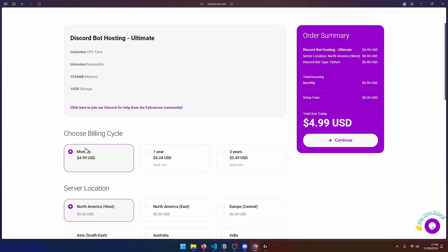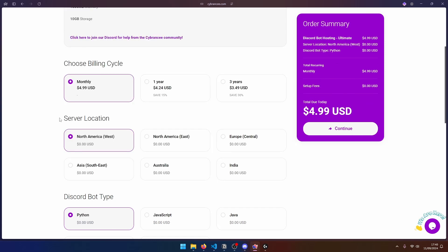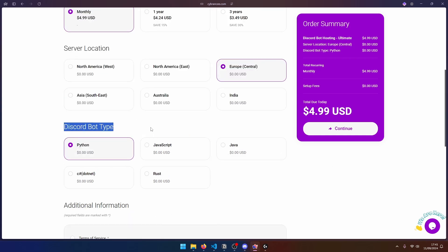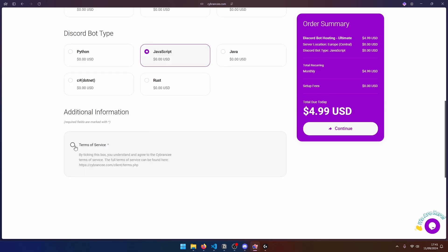Once again, make sure that your billing cycle is set to monthly to get the free month. And down here, we can set our server location. And since last time, they've actually added a lot of servers in different countries. So I'm going to go ahead and choose Europe Central. Down in the Discord bot type, go ahead and choose your bot type. Since we're using Node.js, I'm going to click on JavaScript. Now scroll down, accept the terms of service, and let's go ahead and continue.